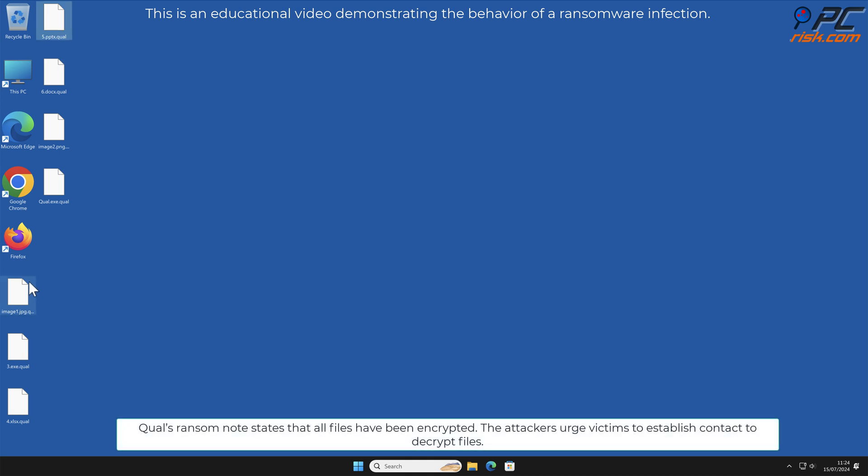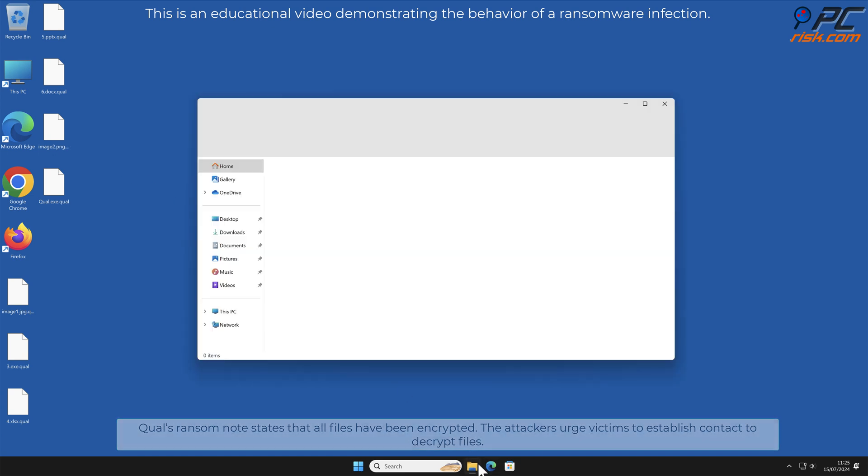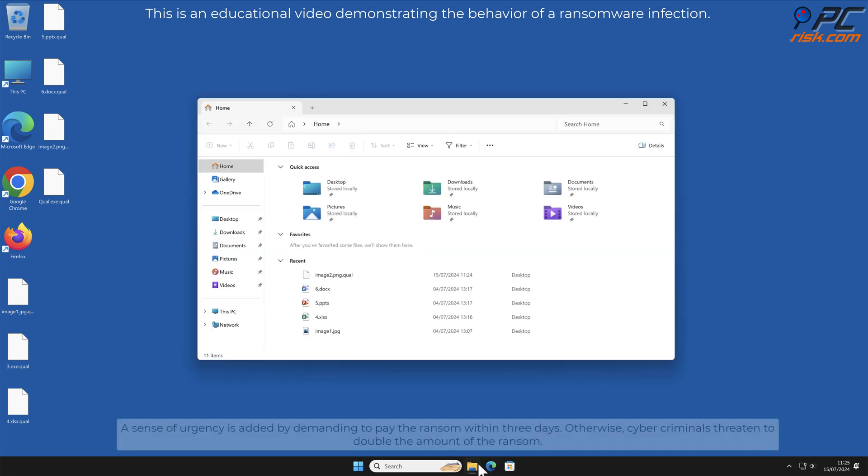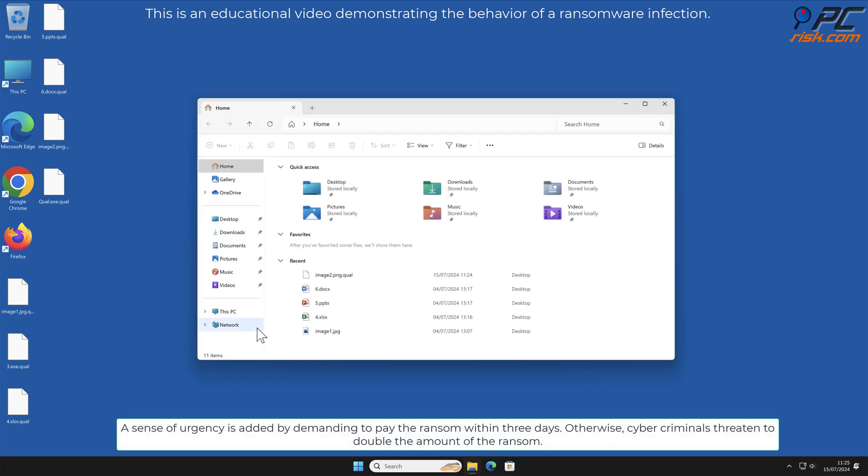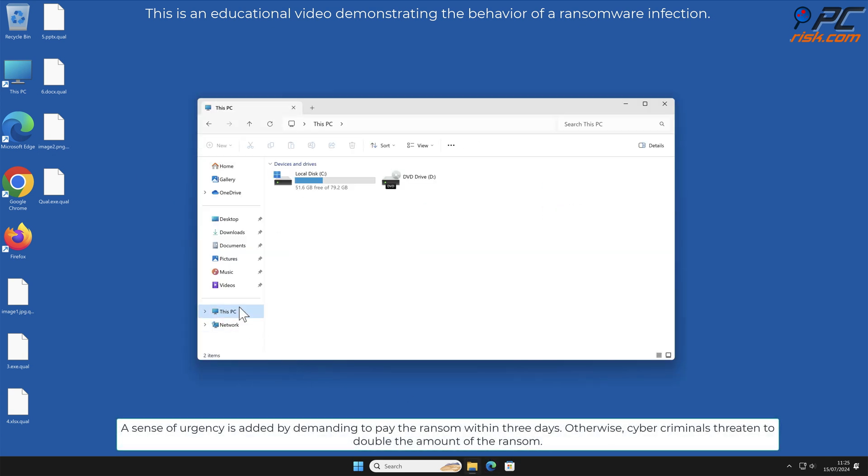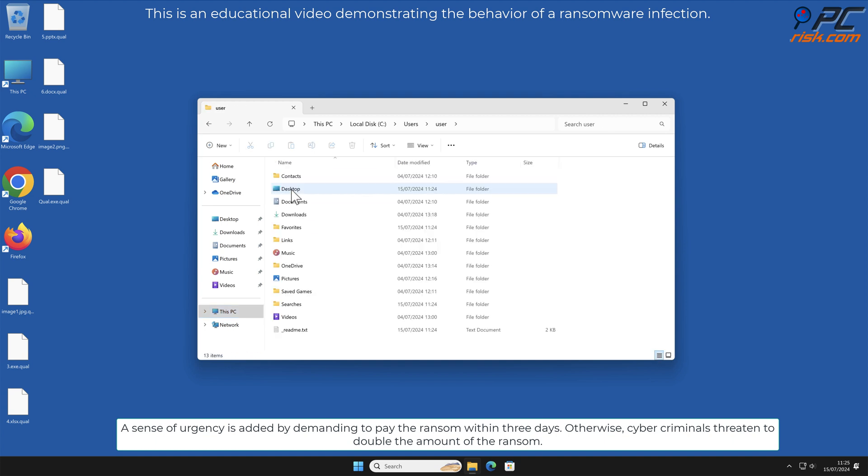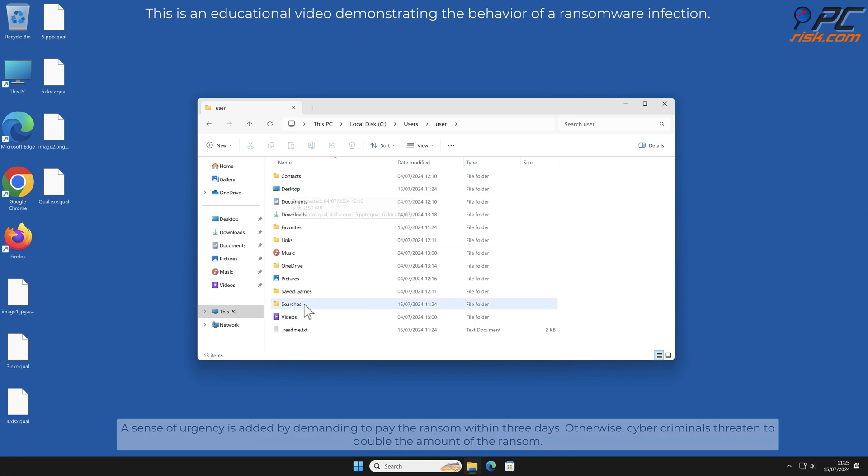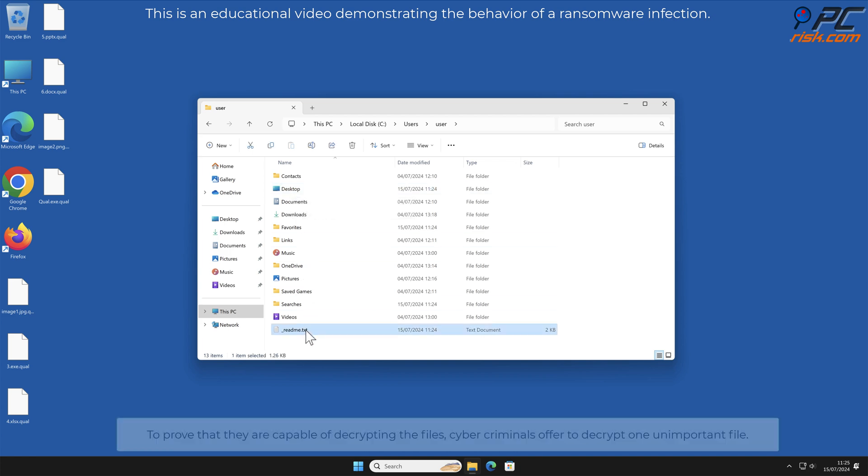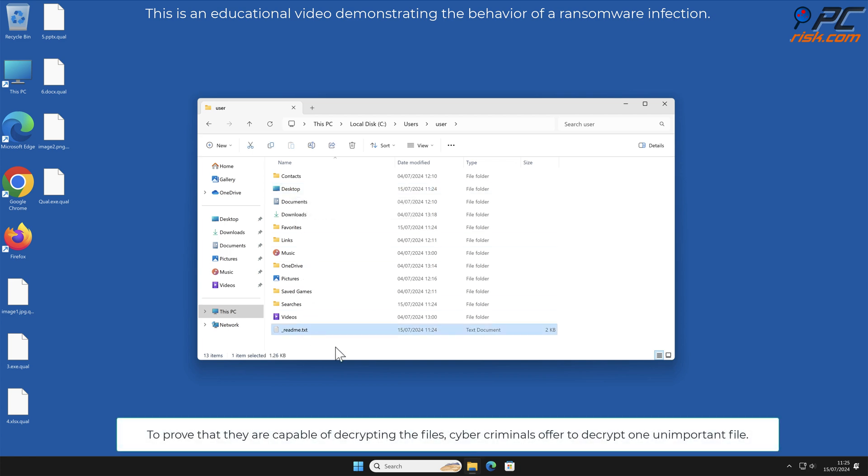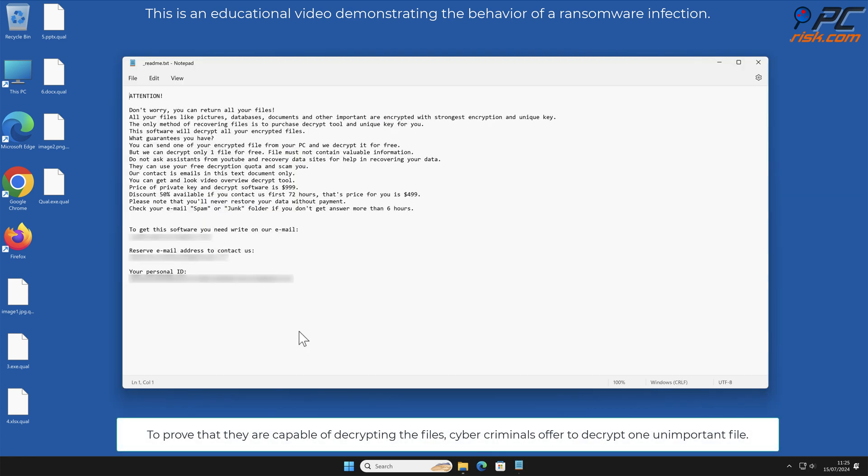QUAL's ransom note states that all files have been encrypted. The attackers urge victims to establish contact to decrypt files. A sense of urgency is added by demanding to pay the ransom within three days, otherwise cyber criminals threaten to double the amount of the ransom. To prove that they are capable of decrypting the files, cyber criminals offer to decrypt one unimportant file.